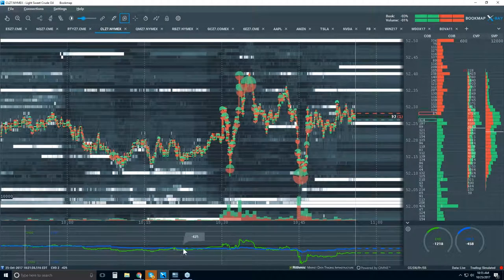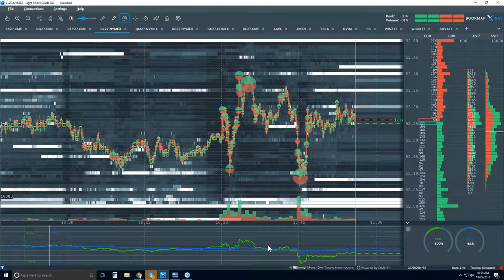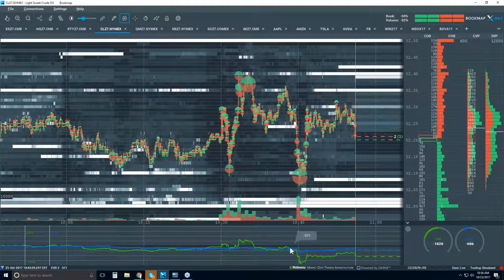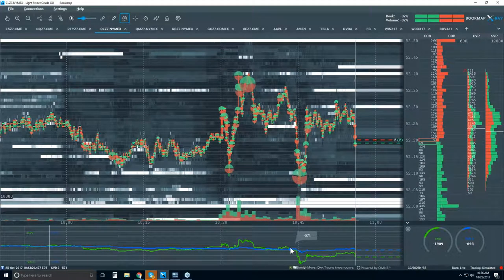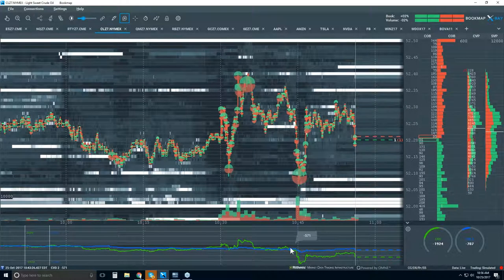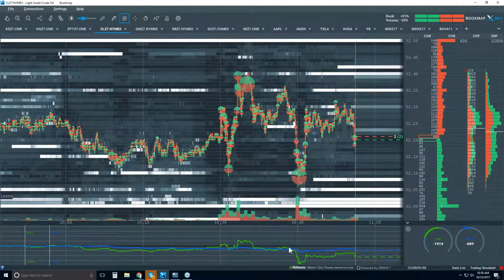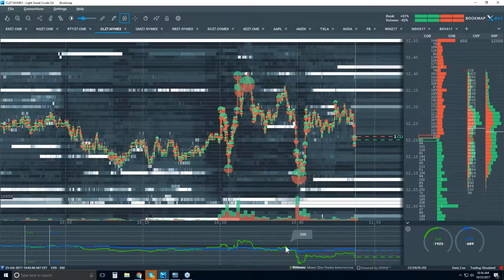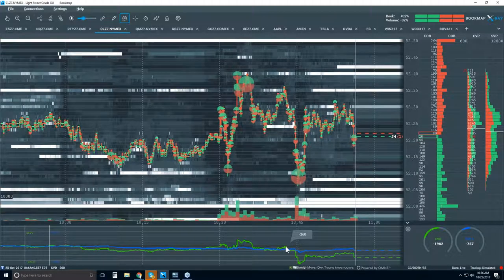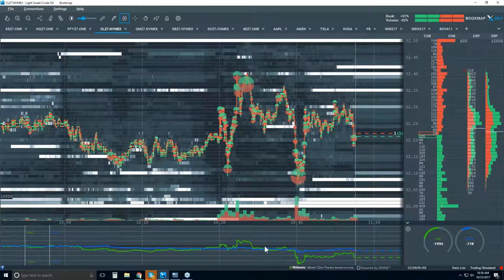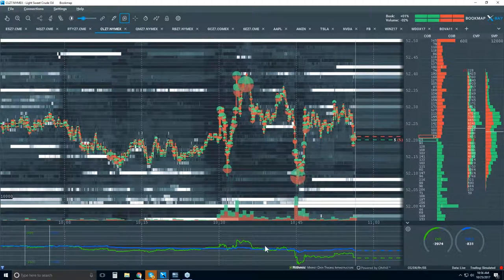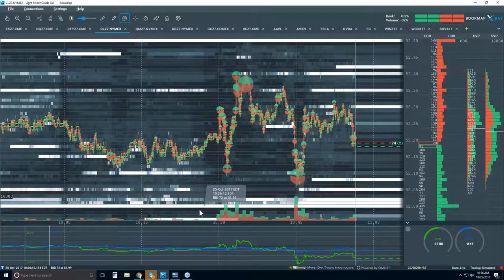We also have a sub-chart showing the cumulative volume delta (CVD) — a simple indicator that adds up the volume. If it's an aggressive market buy, it shows as a positive number; sell volume shows as a negative number, and it just plots it overall. There are many different CVD studies available, and it's very configurable.